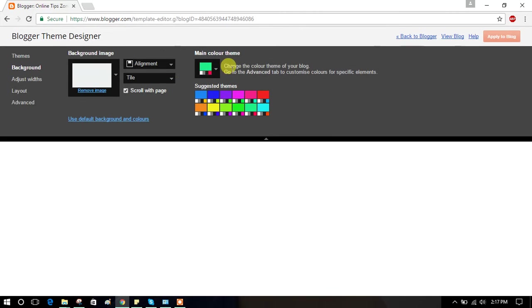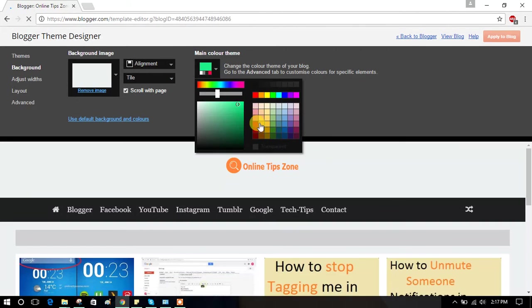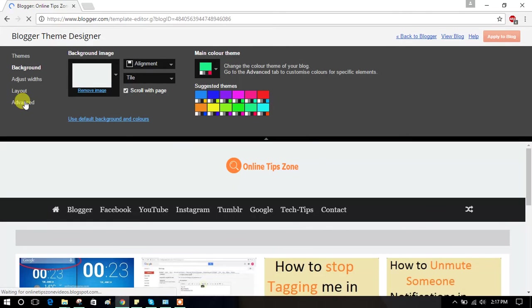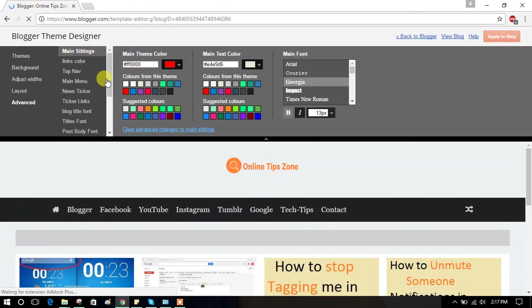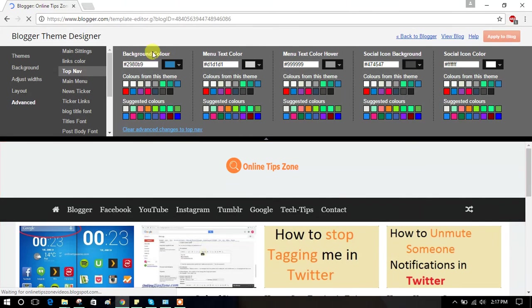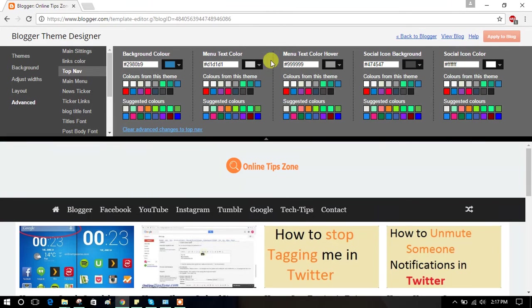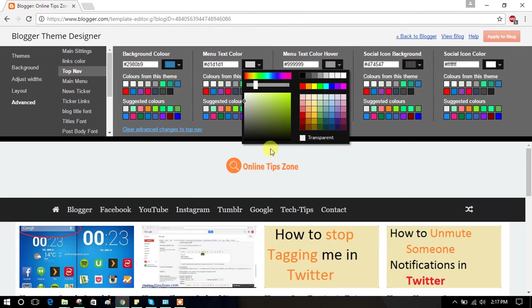Go to Advanced. Here, top navbar. You can change navbar colors: background color, menu text color. These are the colors you can change to whatever you want.